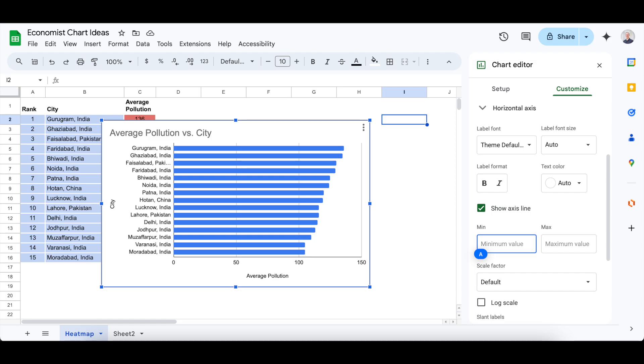Once you're happy with the settings, click outside the chart editor, and you're done. That's it. You've successfully added an x-axis to your chart in Google Sheets. I hope you found this tutorial helpful.